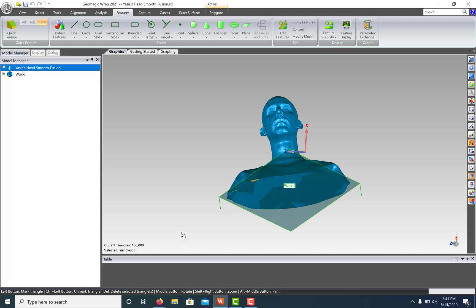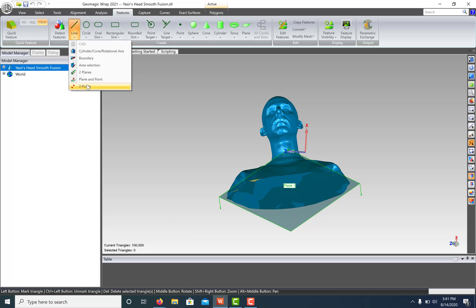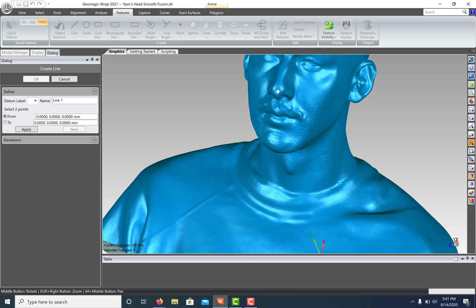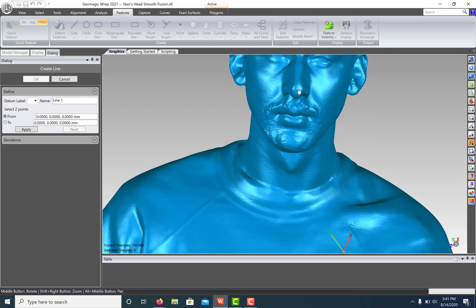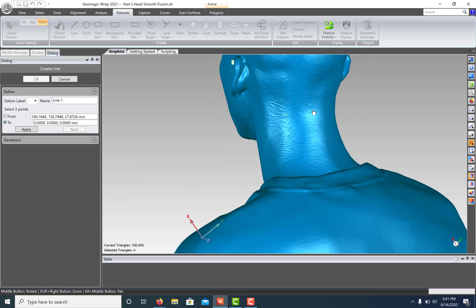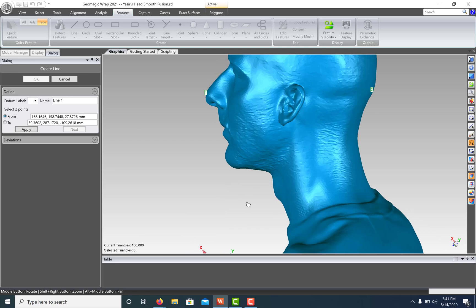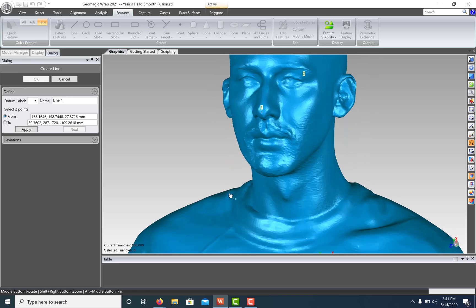Next, let's create a line by selecting two points on our model. In this case, I'm going to run a line to the face so I can snap it to the Y axis. Click Apply, OK.